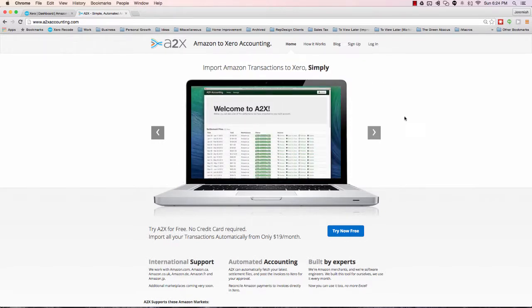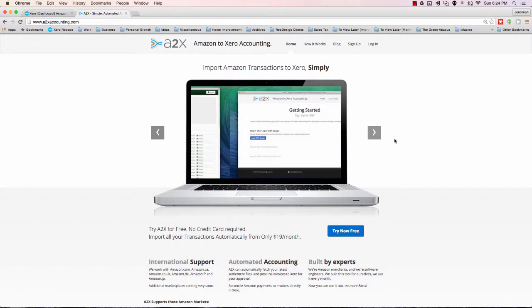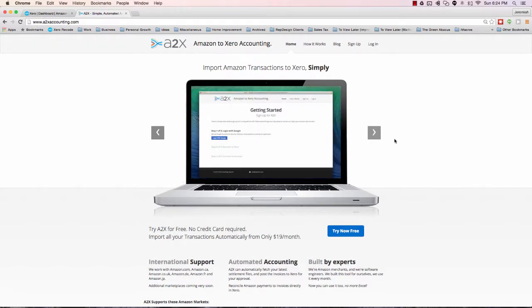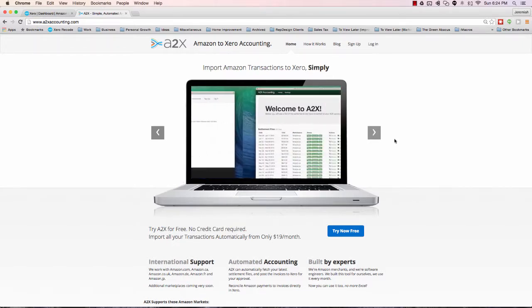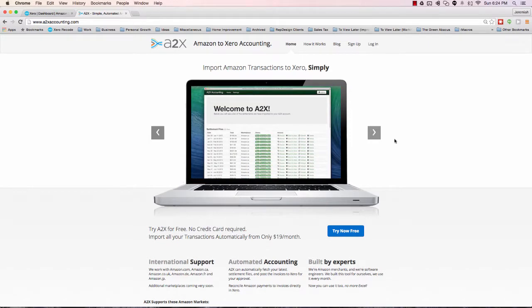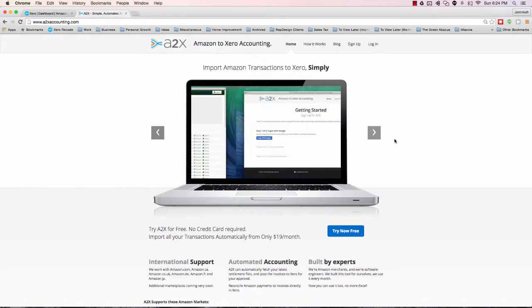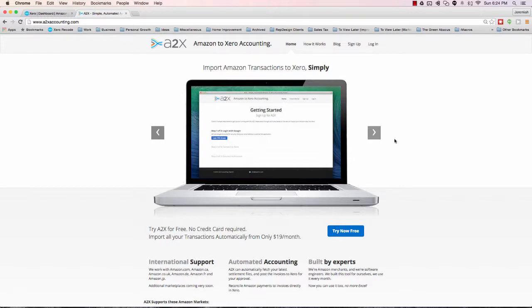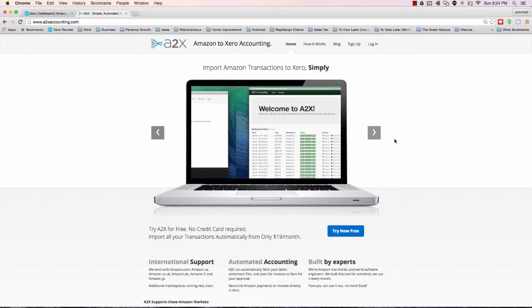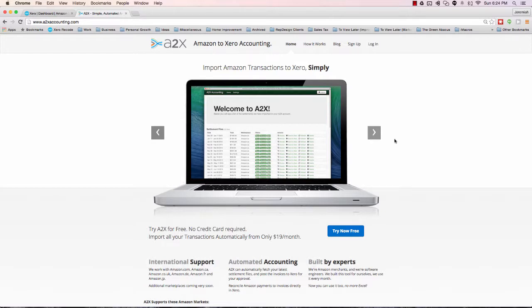Essentially you're importing your Amazon transactions to Xero and it's very simple. Every two weeks, if you're like most sellers, you'll get a payout from Amazon. The amount that hits your bank account isn't the total amount of sales you had for that period. It's your total sales minus fees and refunds and whatever else Amazon chooses to take out.